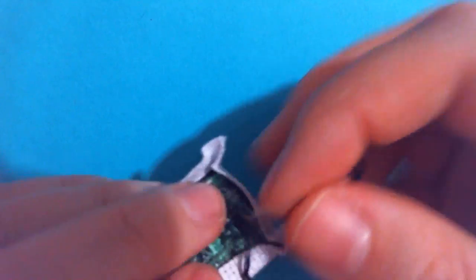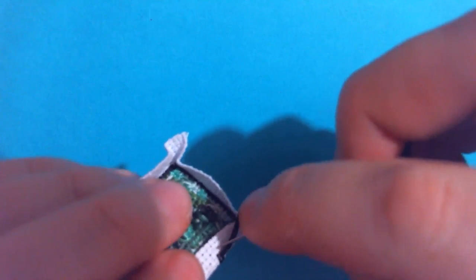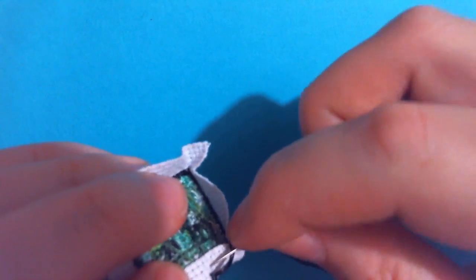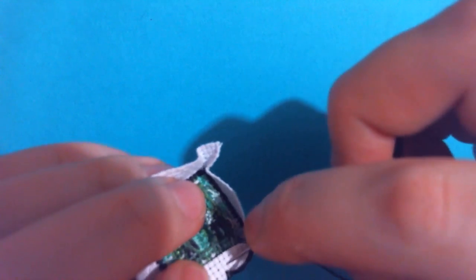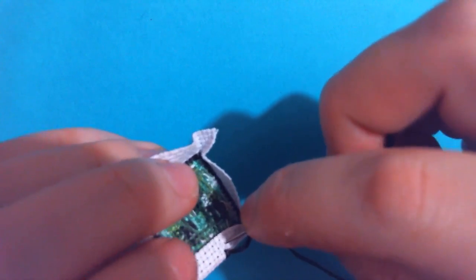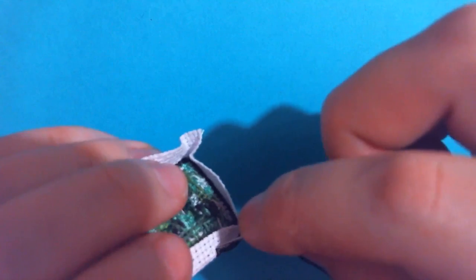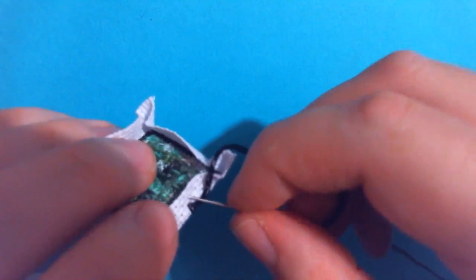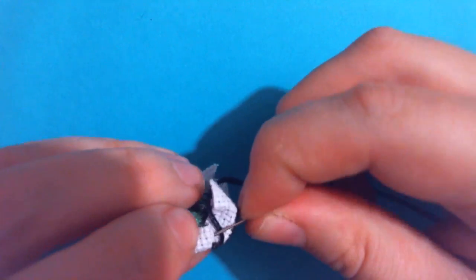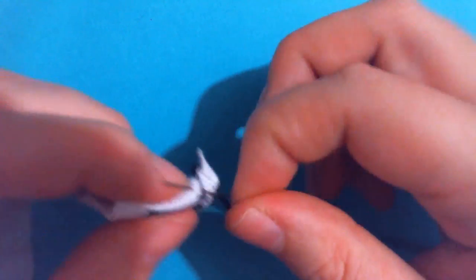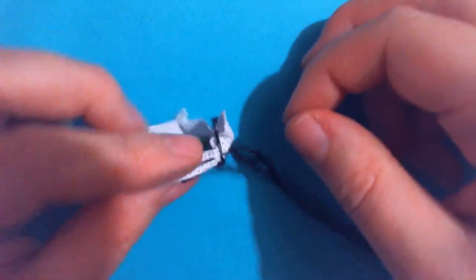And what you can do to secure that is just kind of go in the back through one of the holes here, see if I can get the needle through. And that will just, putting the needle through the fabric just like that, will keep that loop a little bit more steady.